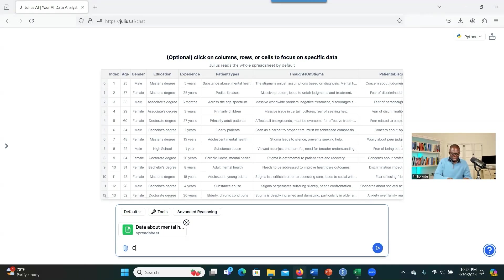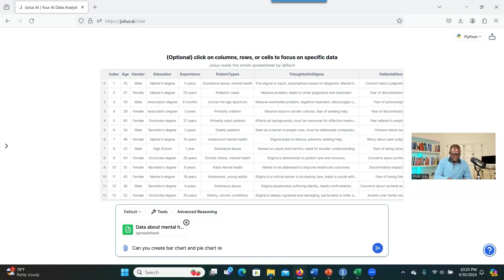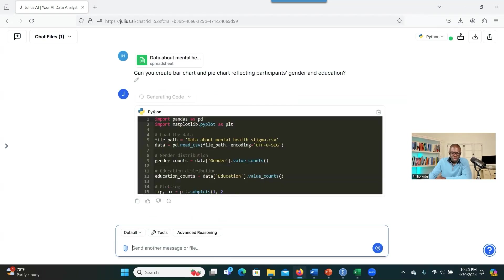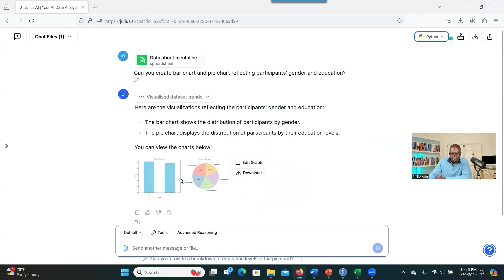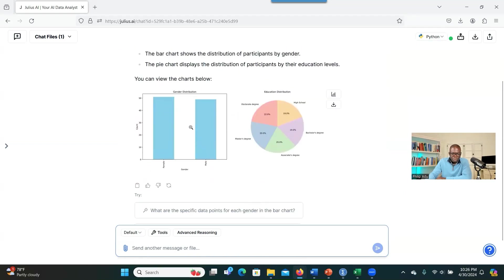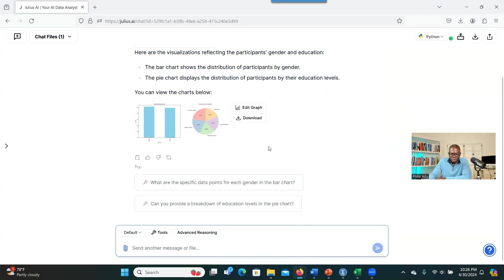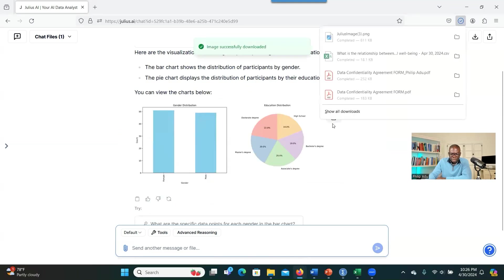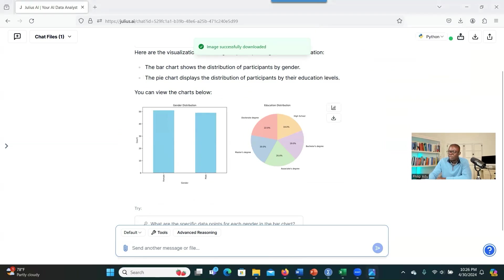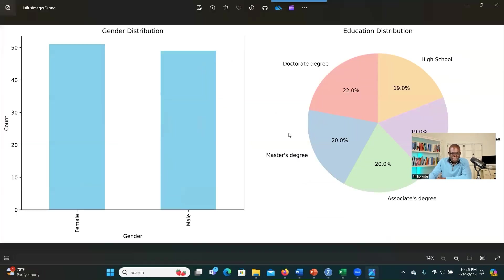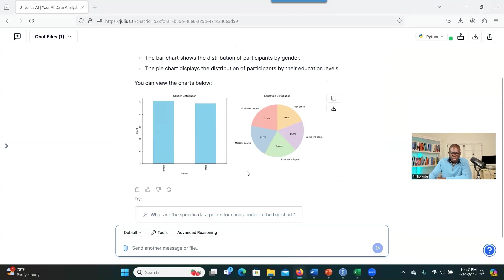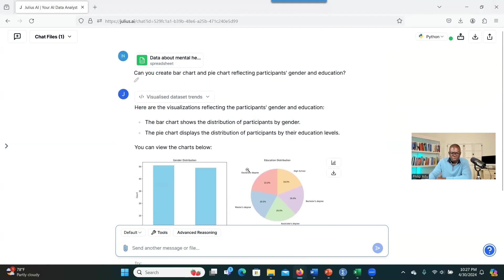Let's start with maybe demographics. You can say that, can you create bar charts and pie charts reflecting participants' gender and education? And let's see what we're going to get. So here it's showing that you're using Python to do that. Great. This one is for the gender. You can download it. As you can see here, 50% females and 50% were males. You can see educational level too here. And you can easily download. Let's see the download one and see whether it's clear. So it normally puts them together. You can easily ask the system to separate these two diagrams. So you see how it can just create a wonderful diagram for you based on the demographic information that you want.